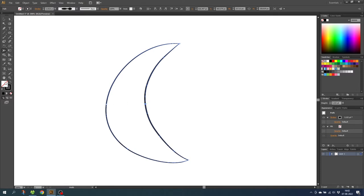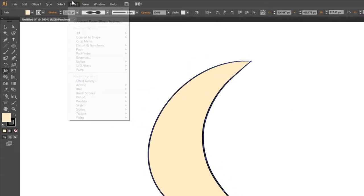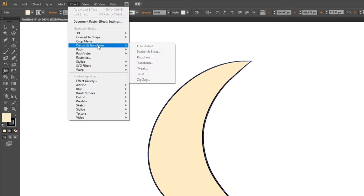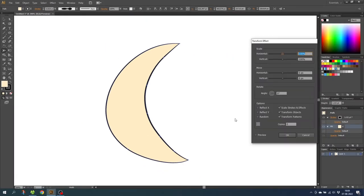Now select a color for the fill. Then go to the appearance panel — if it isn't open you can find it in Window > Appearance. Go down to the appearance panel and click on the fill. Then go to Effects, go to Distort and Transform, and select Transform. Click the preview button and offset the fill a little bit from the stroke. This will achieve a more fun and organic look. You can even rotate the angle if you want to. When you are done click OK.